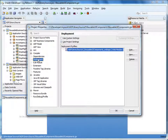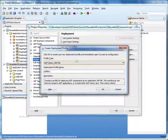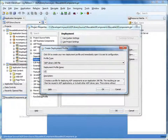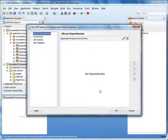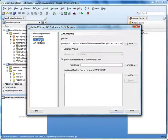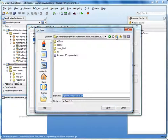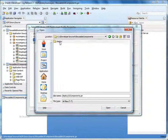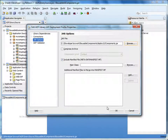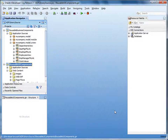Make sure ADF library jar file is selected. Specify a name for the deployment profile — let's call it UI components. Click OK. Next, select jar options. Under jar file, specify the path to the jar file that will contain the library. We'll create a jar called uicomponents.jar in the folder called deploy under reusable components. Click OK and then click OK again. Save your project.